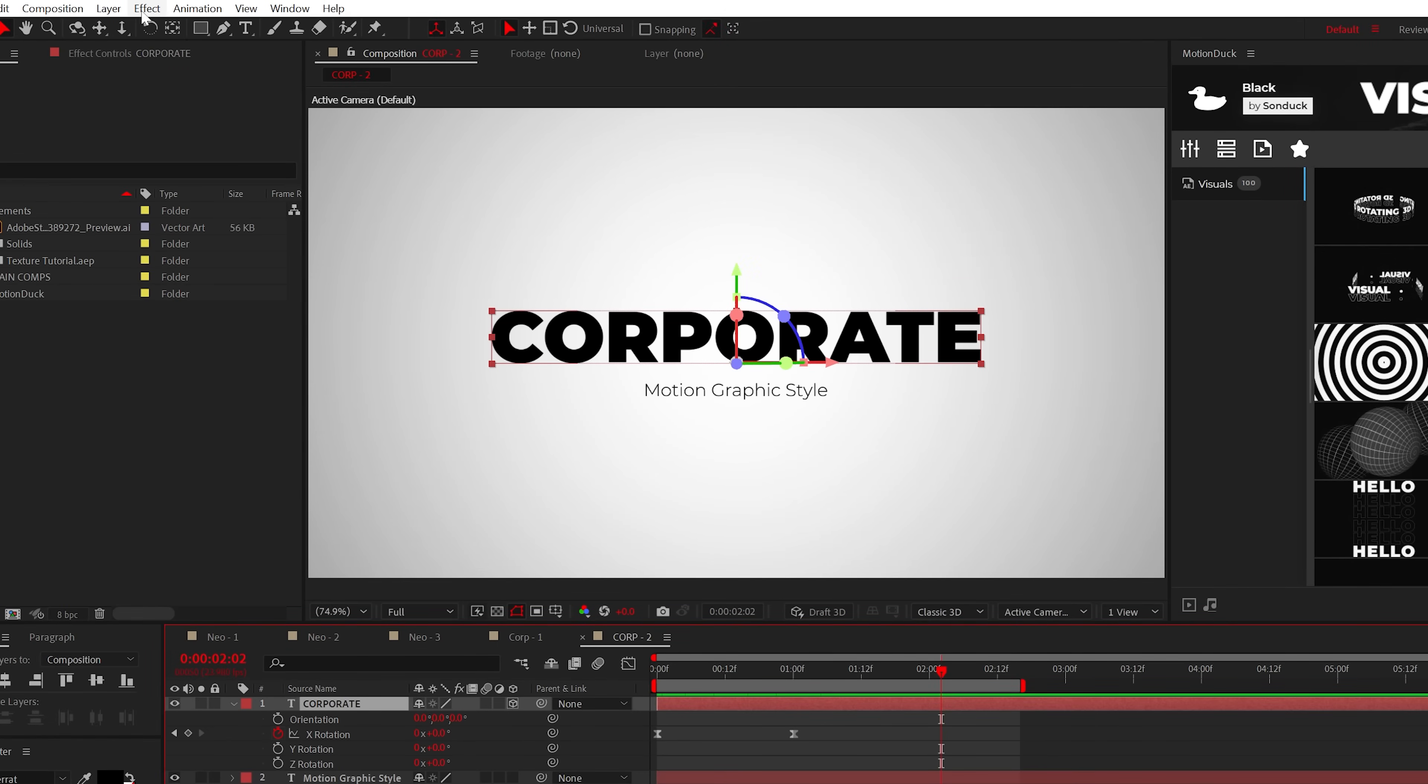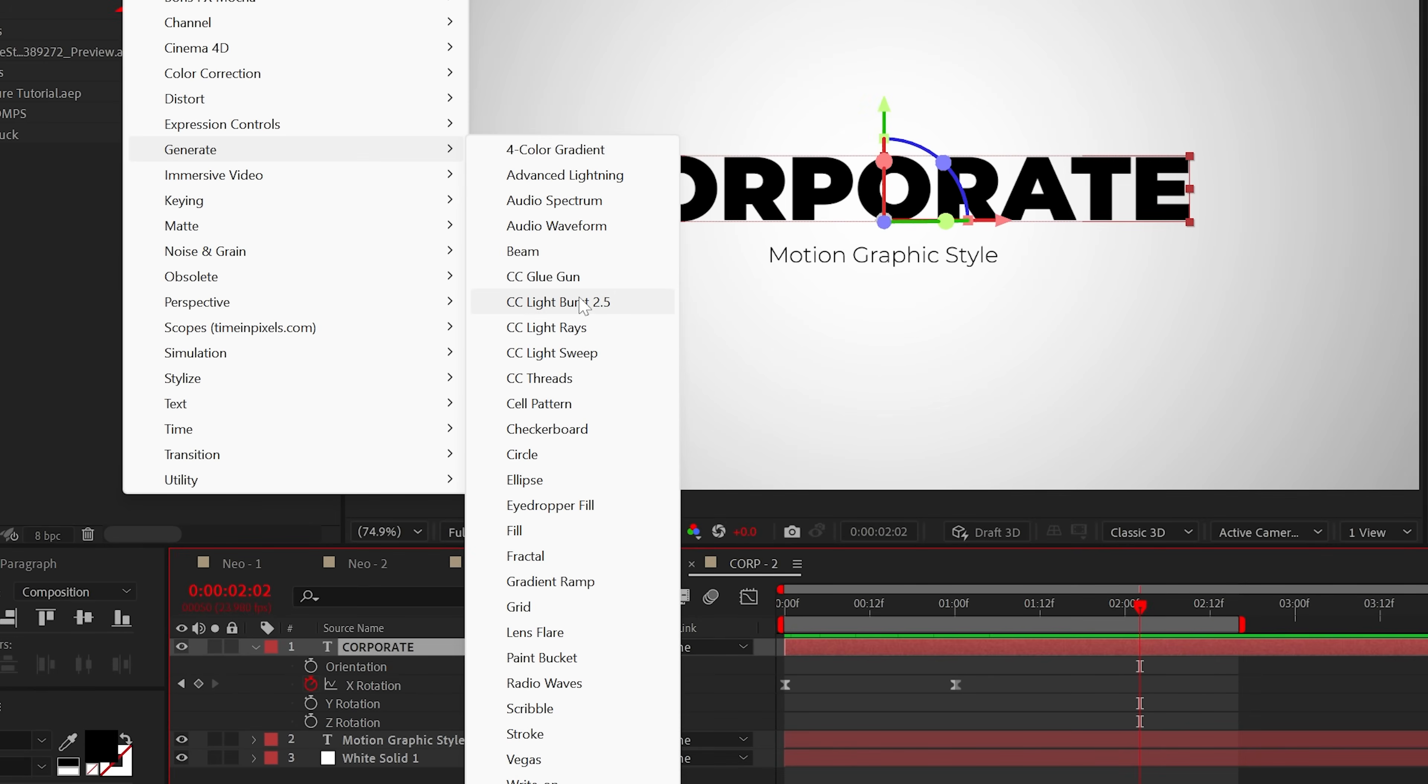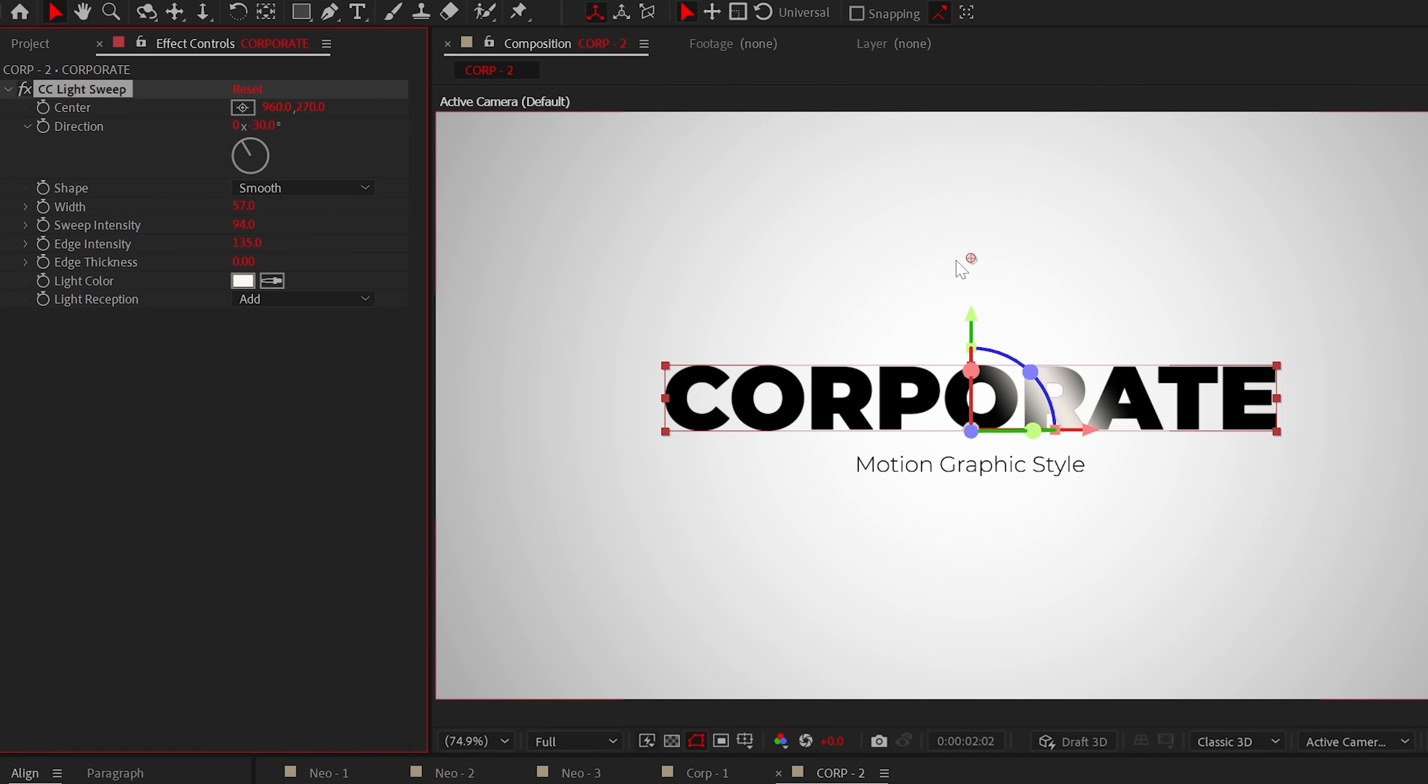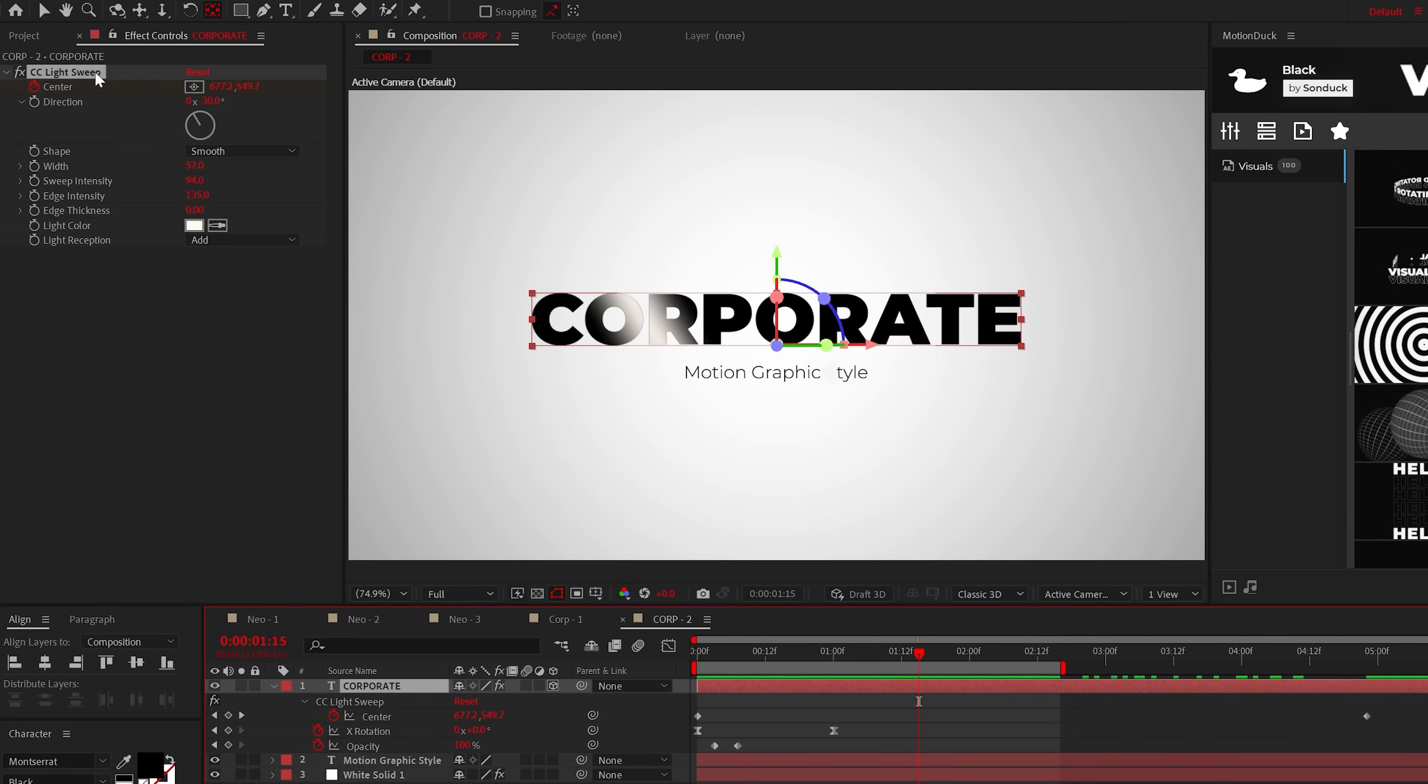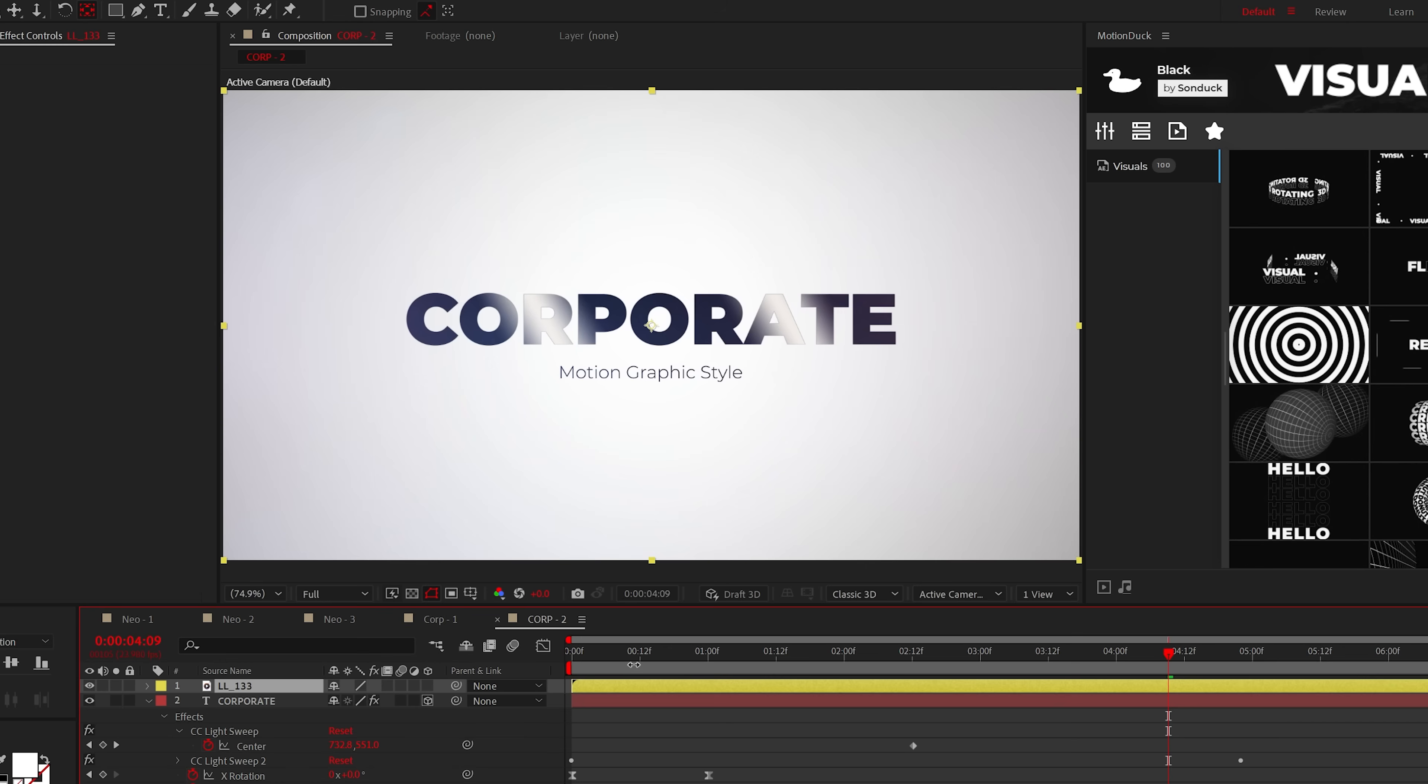One: using light sweeps. Go to Effect, Generate and select CC Light Sweep. You can adjust these settings over here, but you want to animate the center to slide the light across your title or logo. Then you can duplicate this effect and offset the keyframes to have multiple light sweeps.